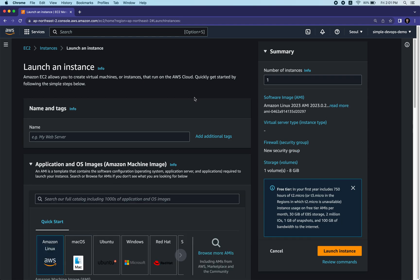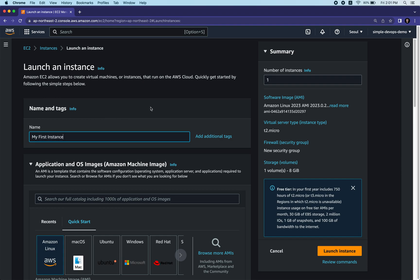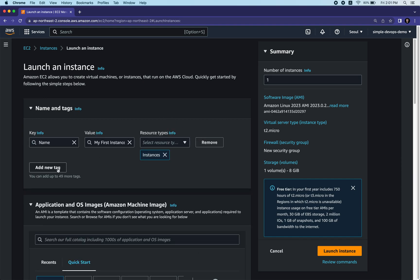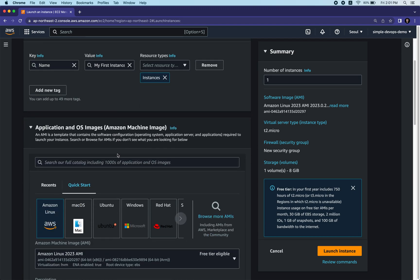Here I'm able to launch my first EC2 instance. I need to give it a name and tags. The name is going to be 'my first instance'. If you want to add more tags you can add additional tags, but it's good enough to continue with just the name.